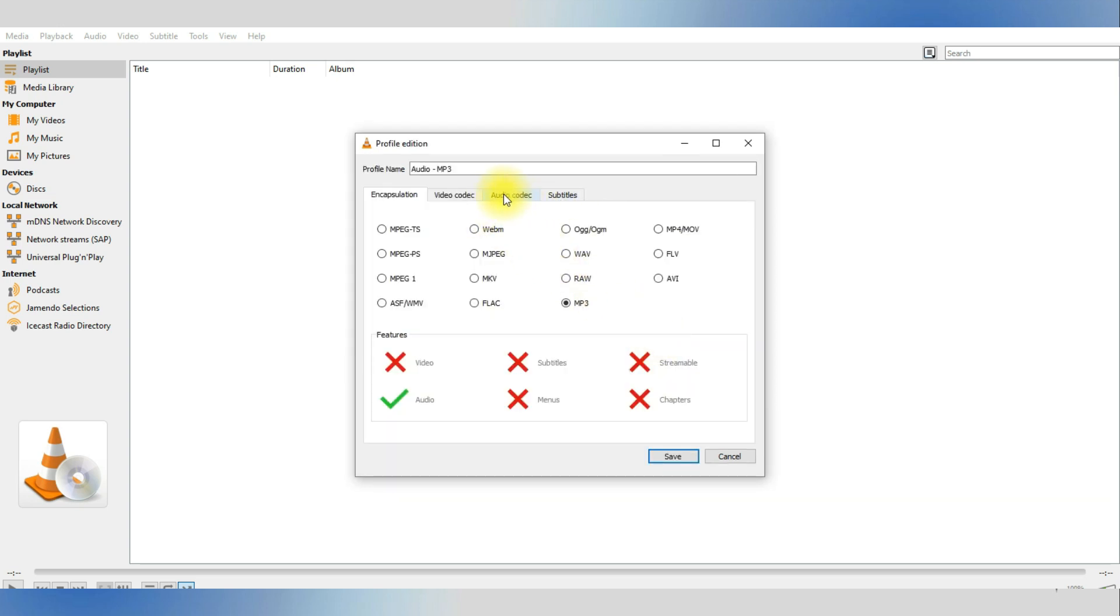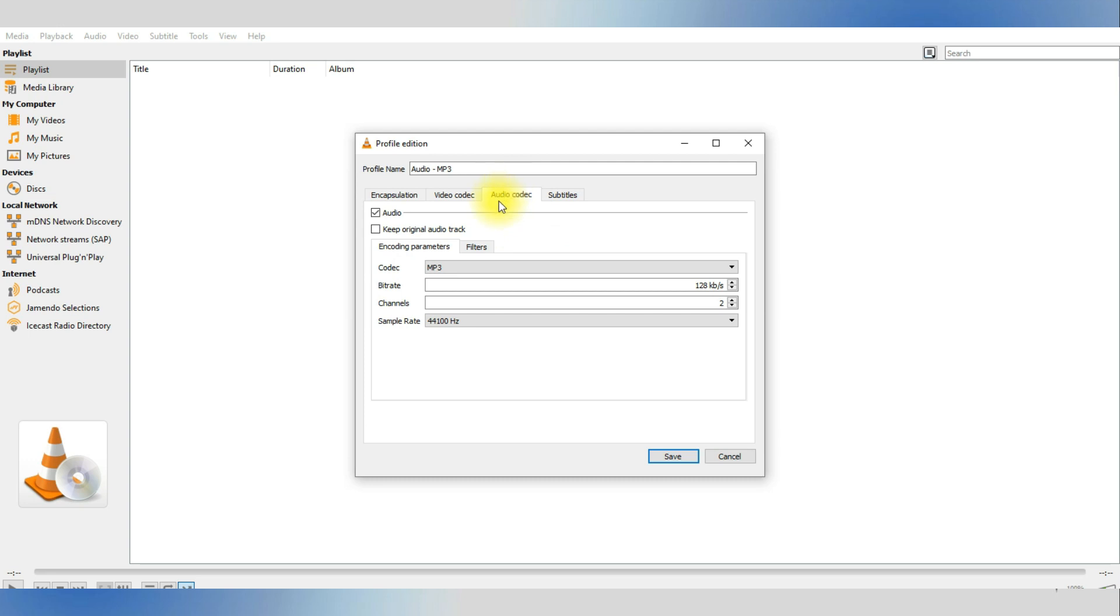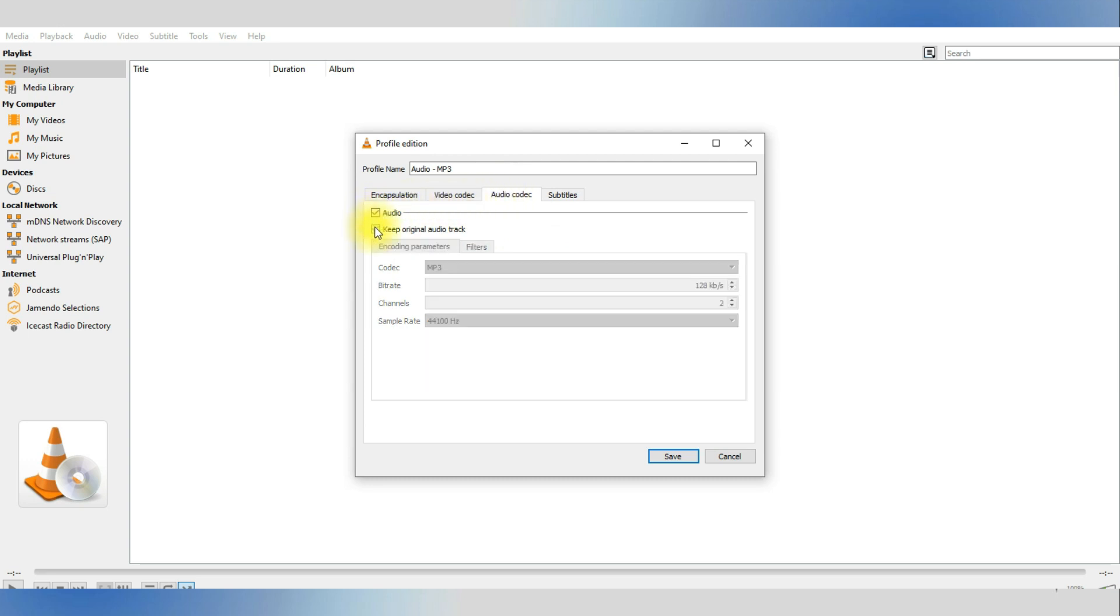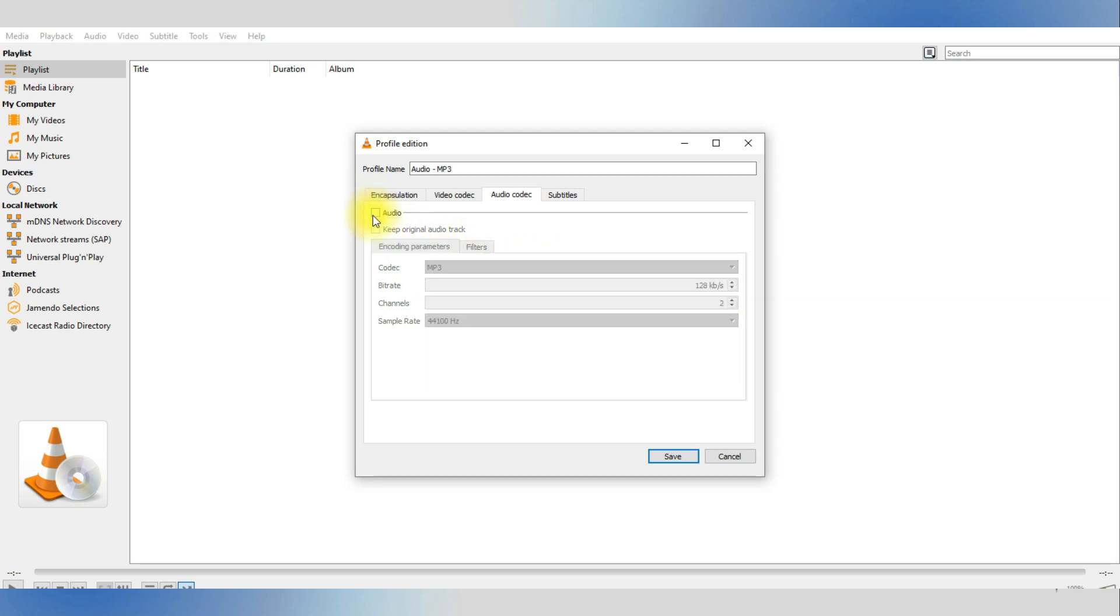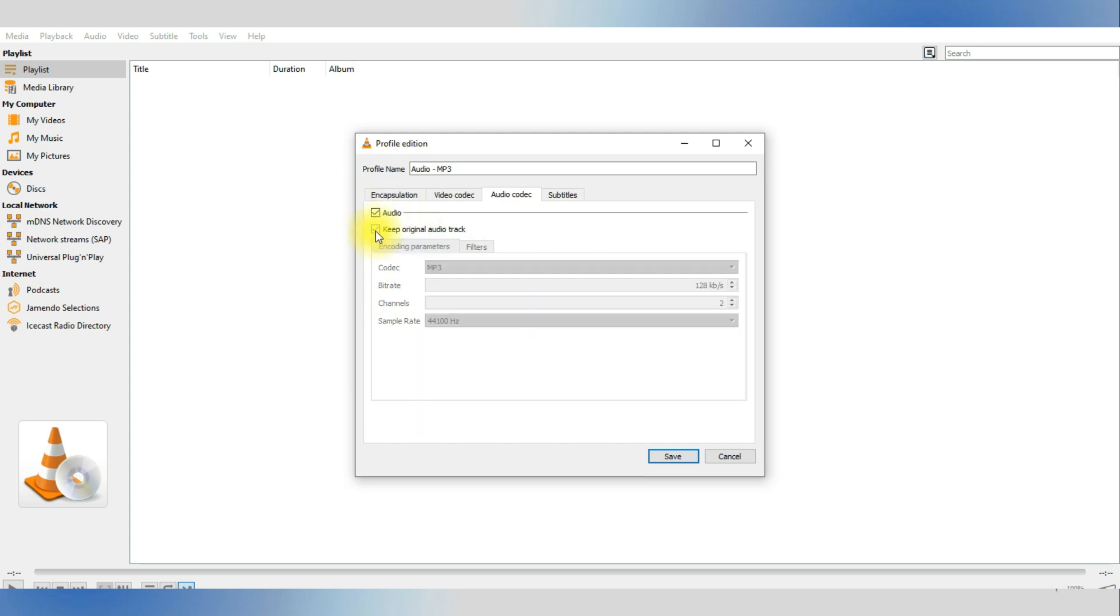From this window, you can disable the audio or edit the original audio track as you can see here. If you untick the audio box, the audio will be deleted, and if you keep it ticked but untick the Keep Original Audio Track, you may now edit the audio track.